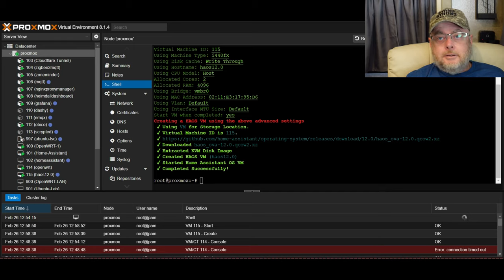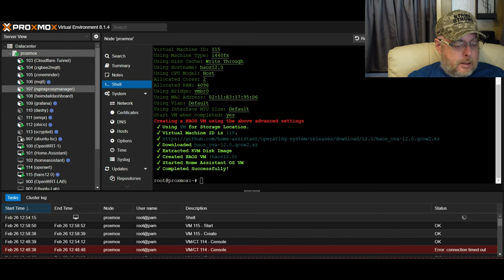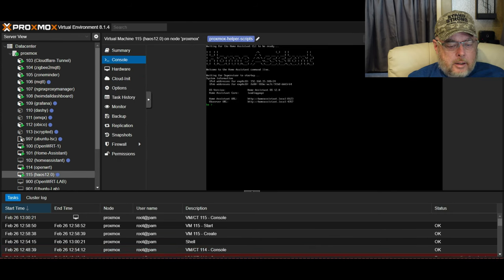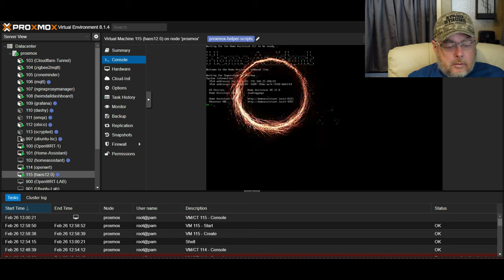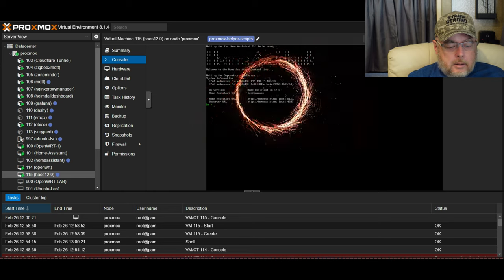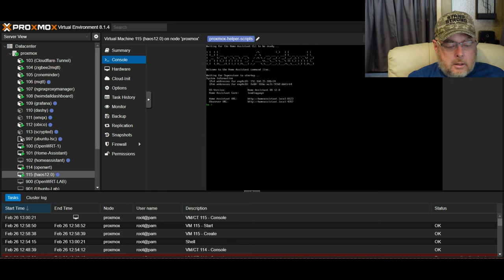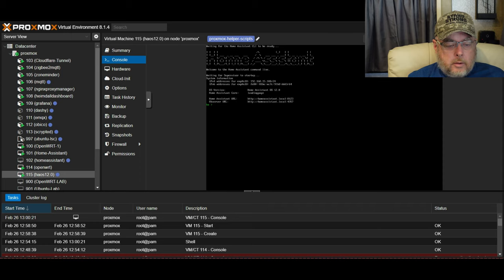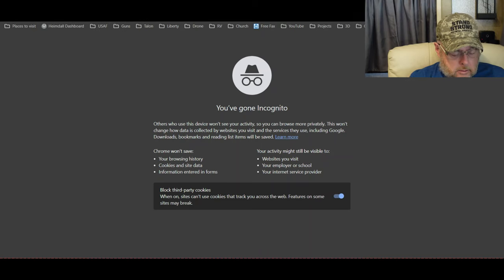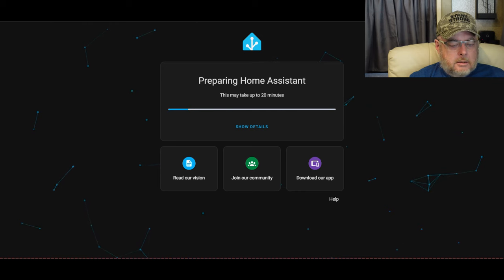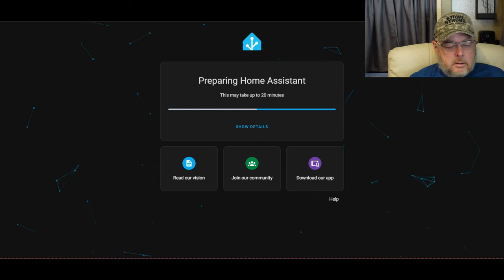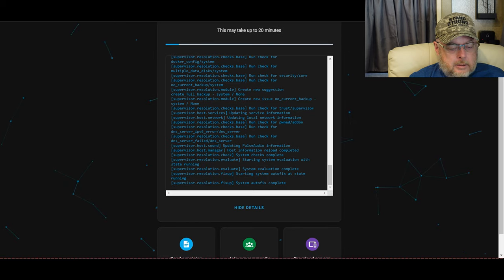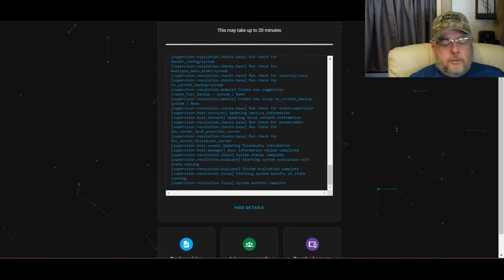And just like that, we're done. What was a couple of seconds for you on this video is probably going to be a few minutes in real life. So now we're going to go over, and you can see it's already started. This is the IP address it gave right up here, or I can click on homeassistant.local colon 8123. It's just running checks for stuff, looking for stuff.